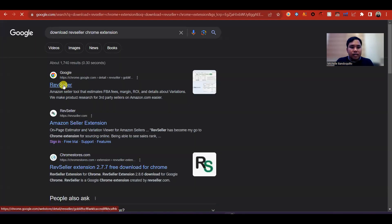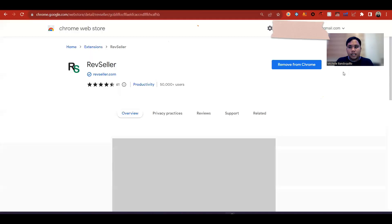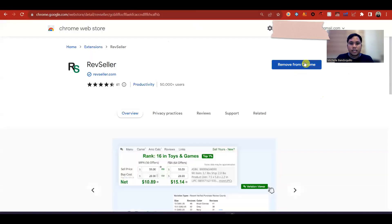In the first link, you just click, then hit download. Since na download ko na, may nakalagay na remove from Chrome.